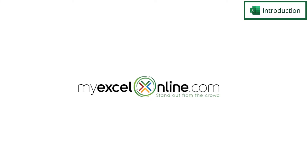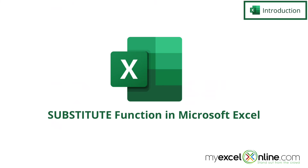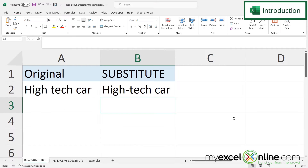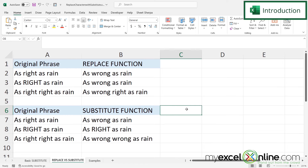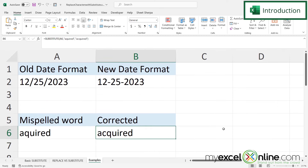Hi and welcome back to MyExcelOnline.com. Today we are going to go over the SUBSTITUTE function in Microsoft Excel. First we will show you the basic SUBSTITUTE function and different ways you can use it. Next we will go over how the REPLACE function differs from SUBSTITUTE. And finally we will give you a few practical examples for using the SUBSTITUTE function.